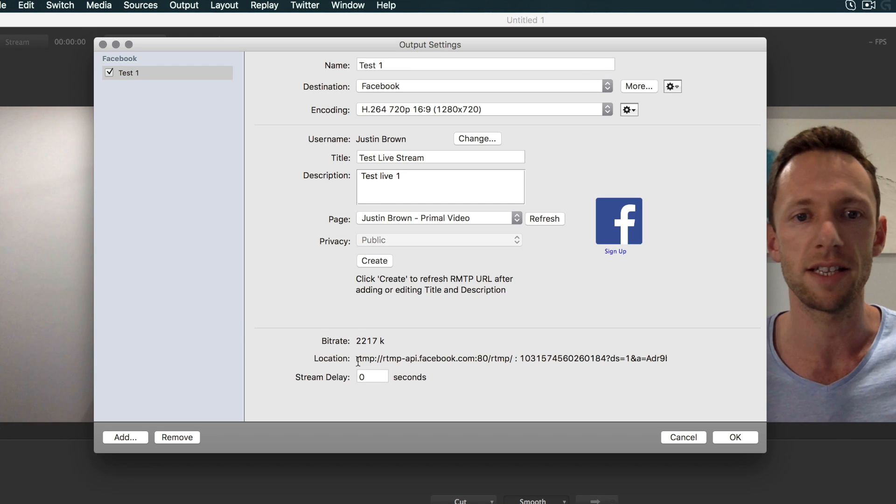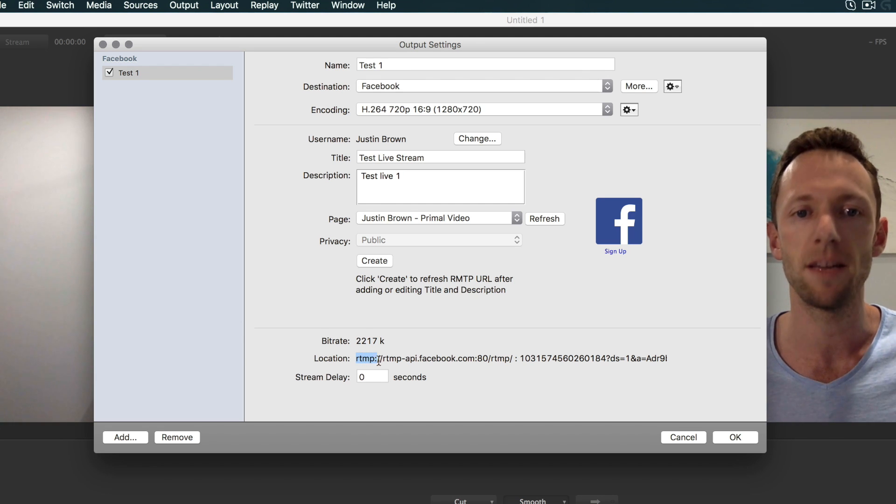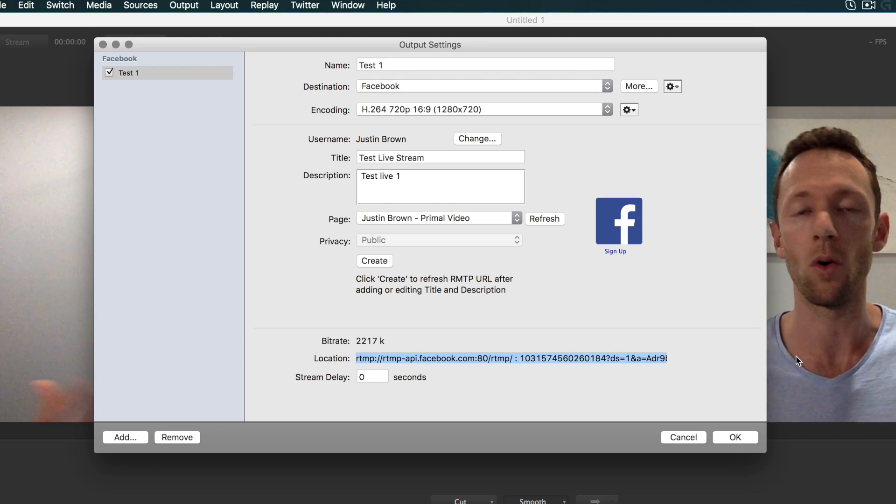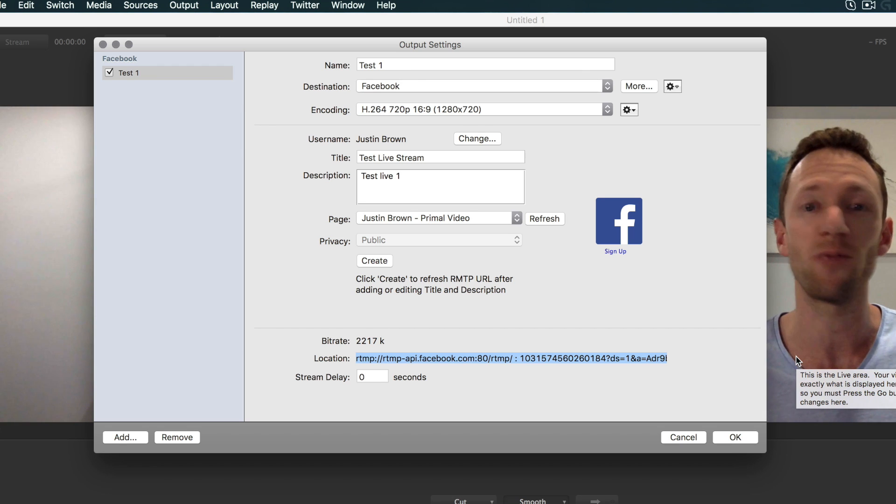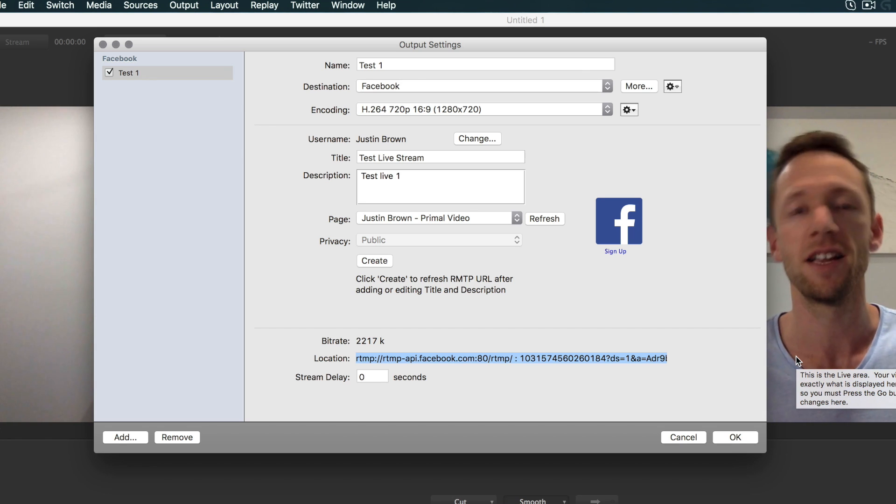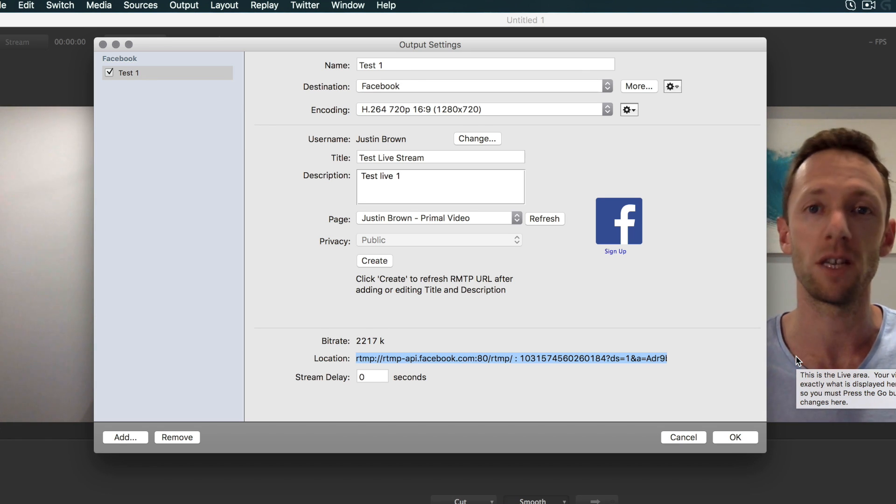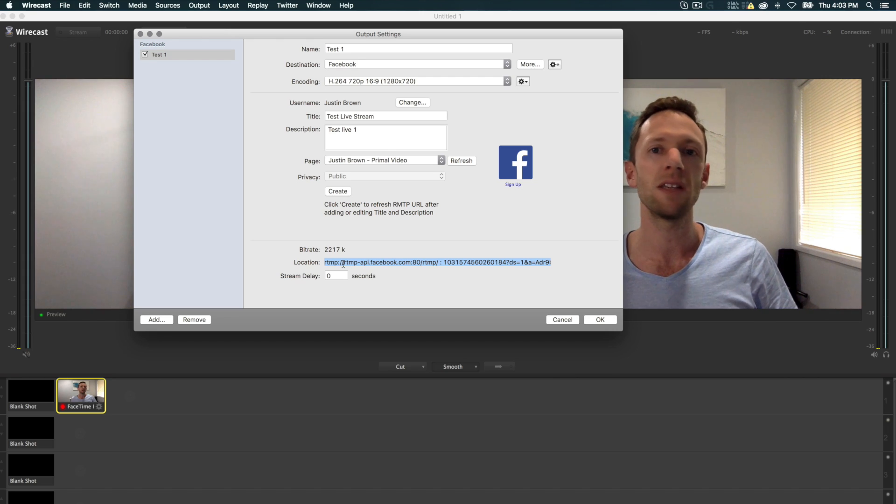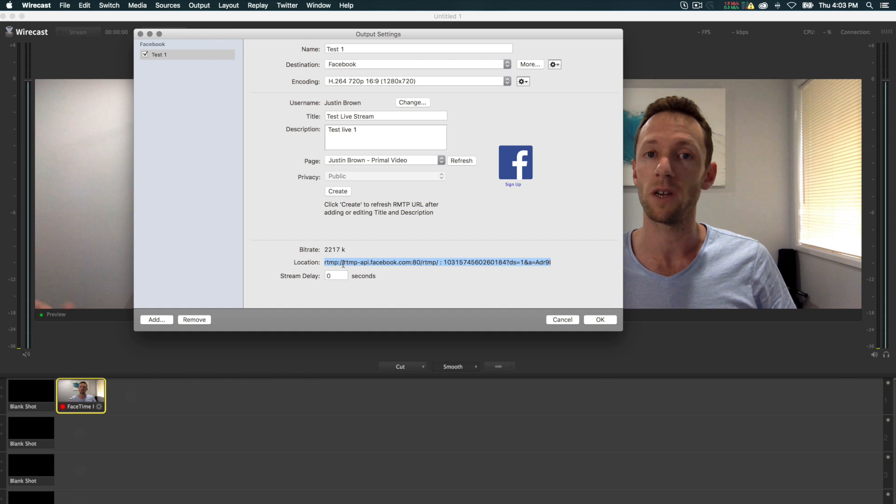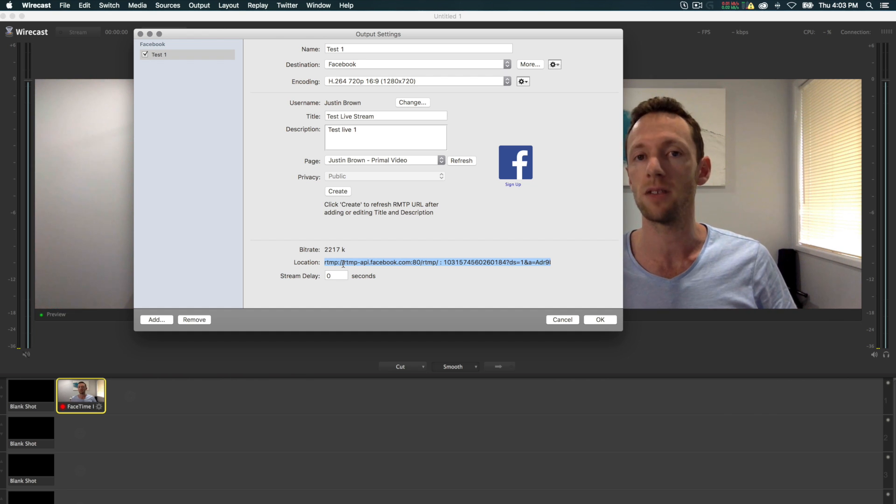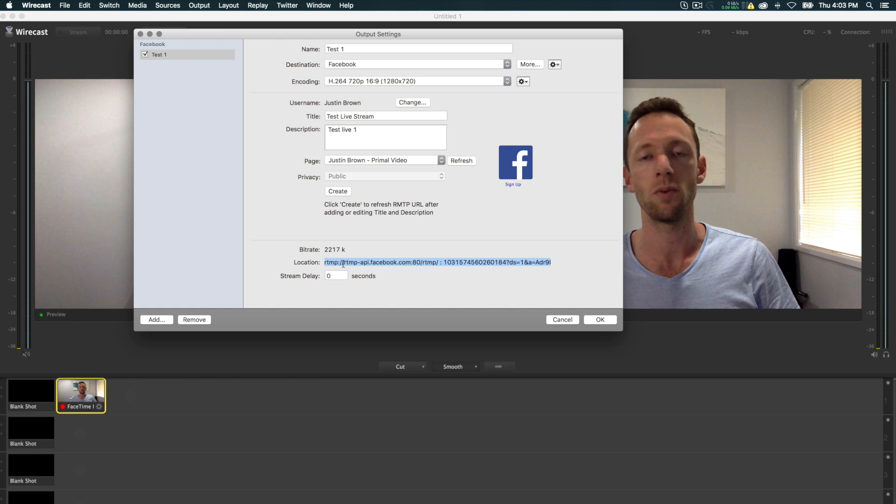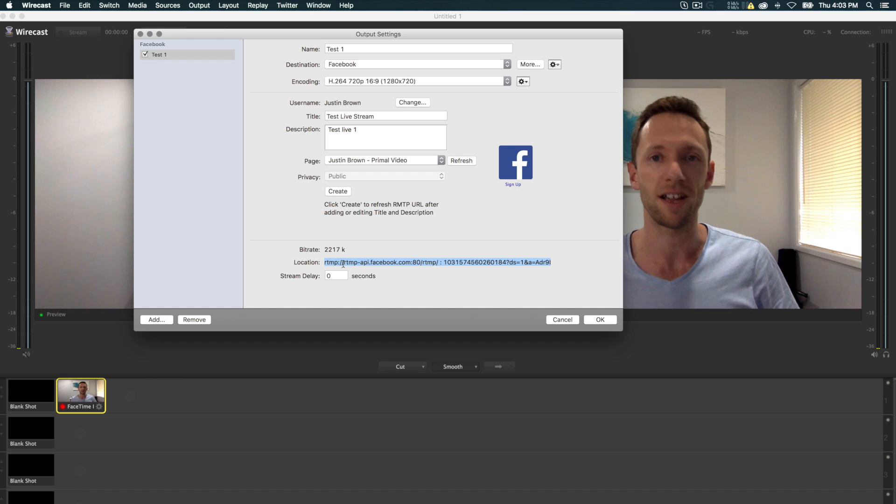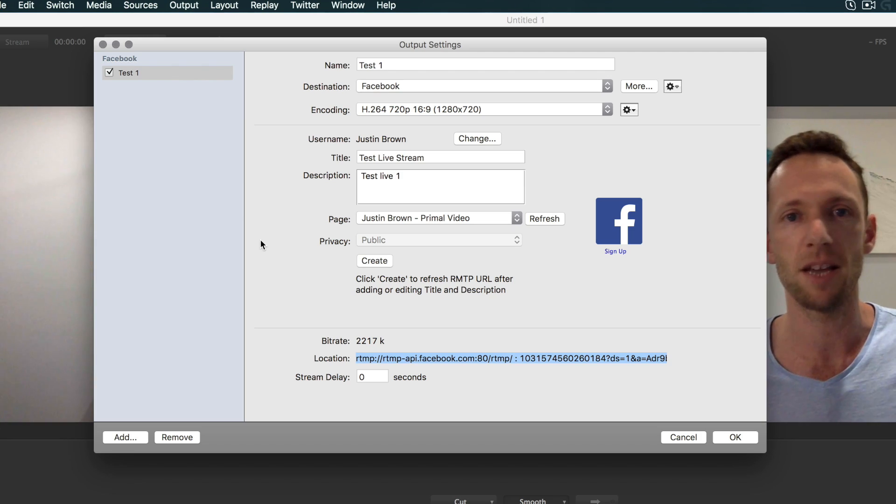Now it's just a matter of clicking Create. When you click Create, it generates an RTMP stream with all the details that you need to stream from Wirecast direct to Facebook. So it's created the live stream on Facebook's end, and these are the details that we're going to use to push our live video to Facebook from Wirecast. So the next step—Facebook is set up.